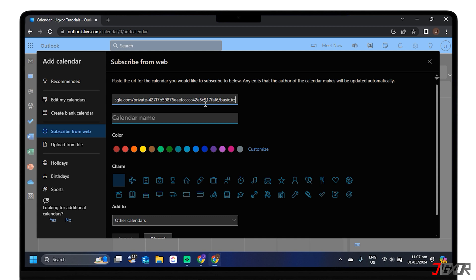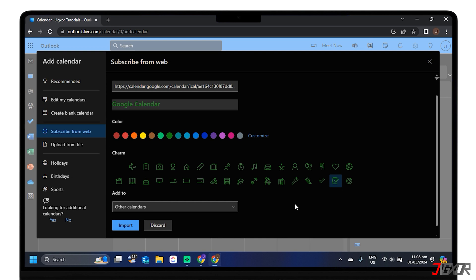Give your calendar a name and save it with the Import button.